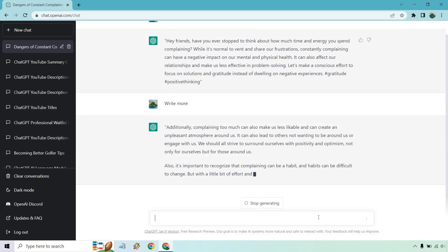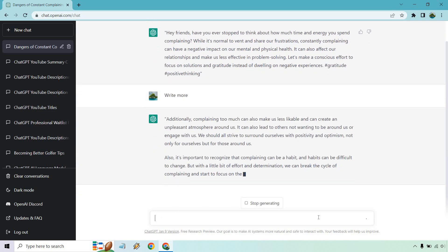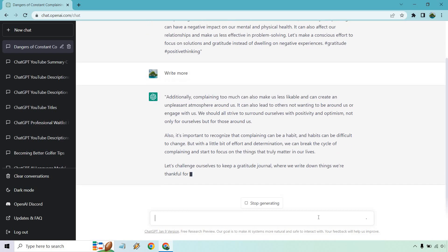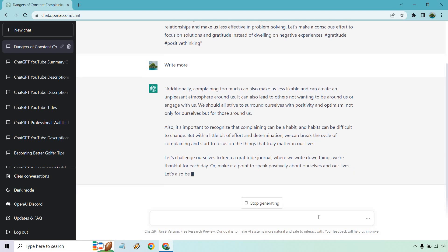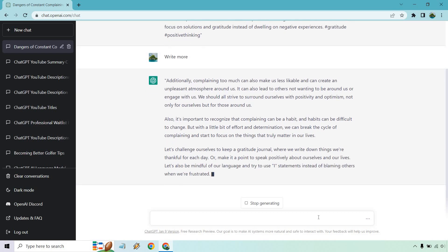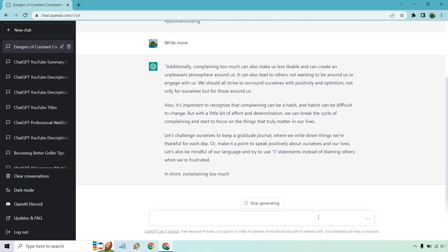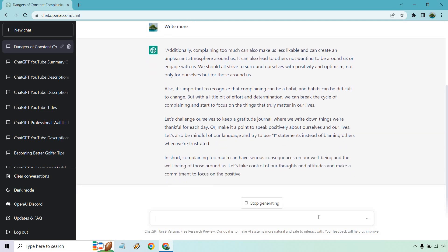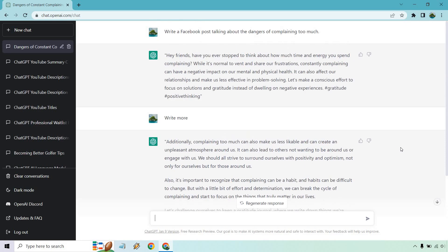Okay, so I'm going to just quickly go over this and you can pause it and read it if you want, but it talks about complaining too much can also make us less likable and create an unpleasant atmosphere around us. It can lead to others not wanting to be around us or engage with us. We should strive to surround ourselves with positivity and optimism, not only for ourselves, but for those around us. And it just keeps going, not too much longer as you can see. So that's a good example of just writing more.